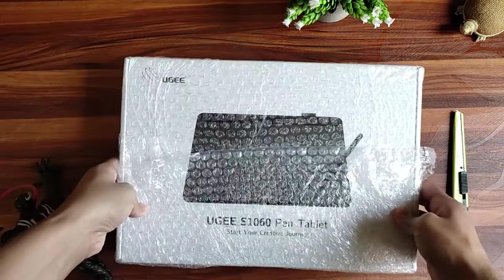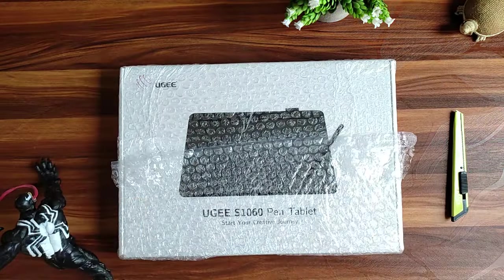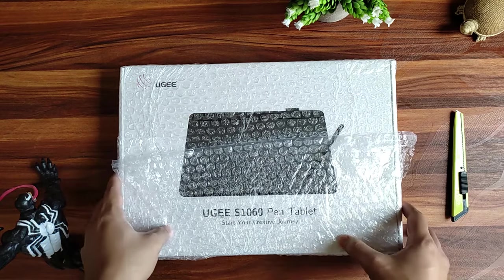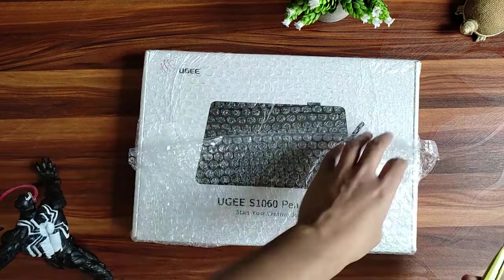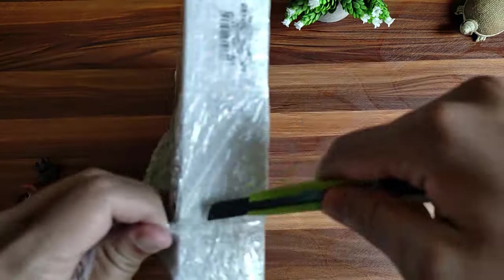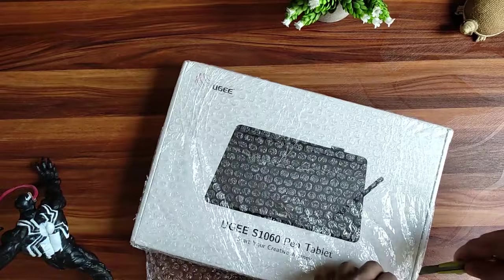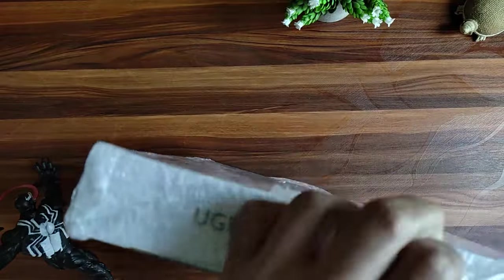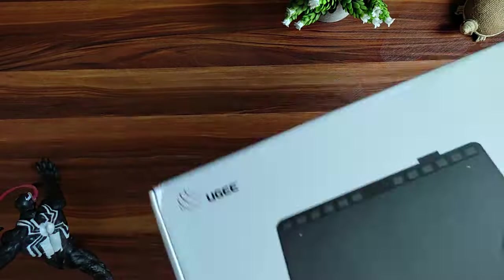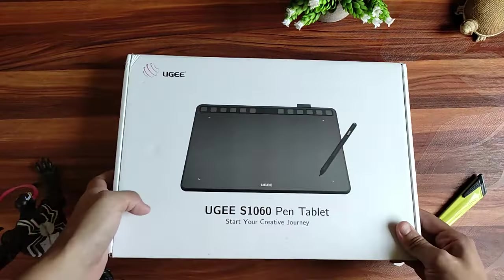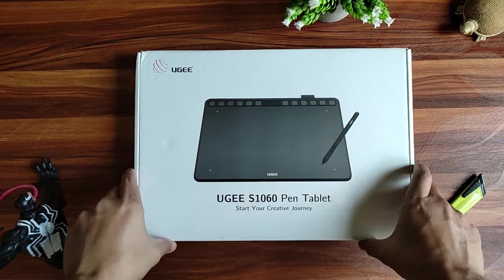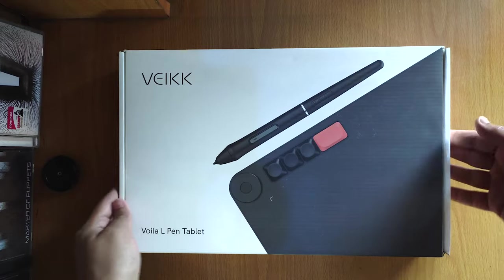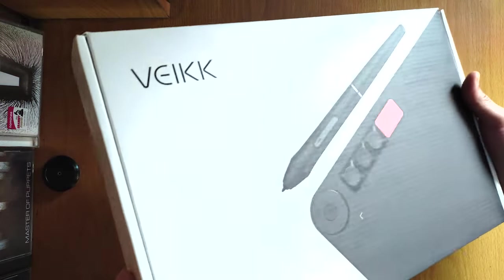Alright so here it is, nicely covered with bubble wrap. Let me cut it open with my paper cutter. And here it is, plain and simple minimalist packaging design, a lot like the last Wacom Intuos pen tablet I had reviewed.